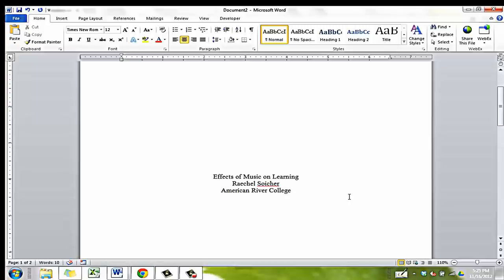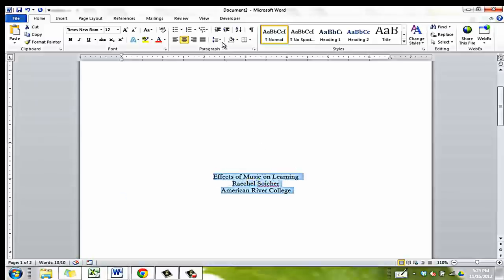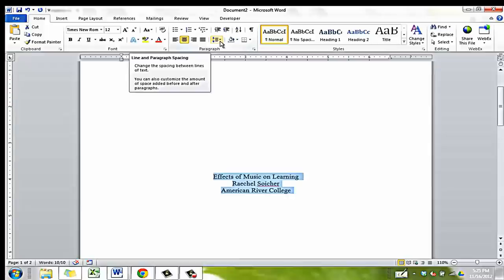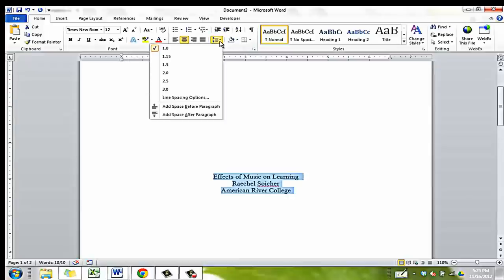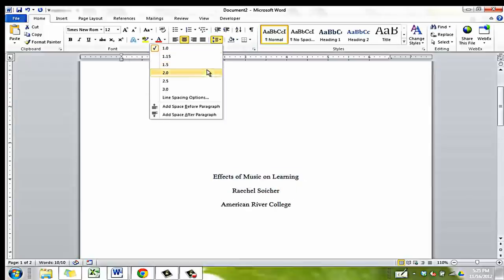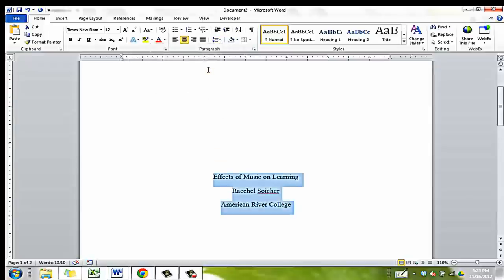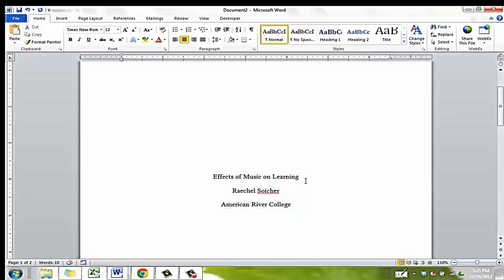We're almost done. One last thing is that the text needs to be double spaced. You can do this by highlighting the text, then selecting the spacing icon from the paragraph toolbar. Choose 2.0. Wasn't that easy?